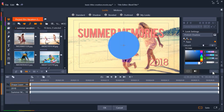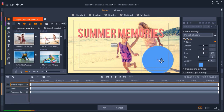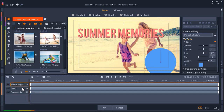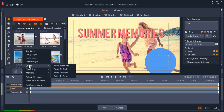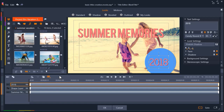I want this circle to be a background behind my text, so I'm going to drag the circle to where I want it placed. But you can see that the circle is now in front of the title, so I need to adjust the layer order. To do this, right-click on the text layer, then select Order > Bring to Front. Now the shape is behind my text layer. I can also adjust the size of the shape layer by clicking on the square corner of the layer to resize.